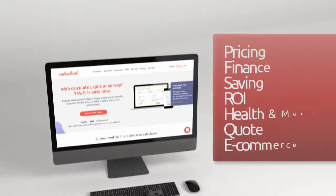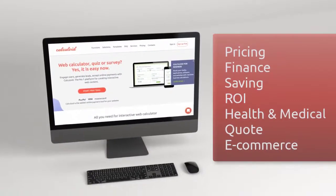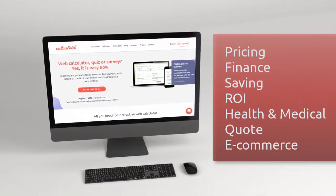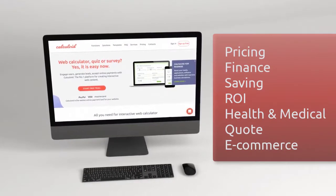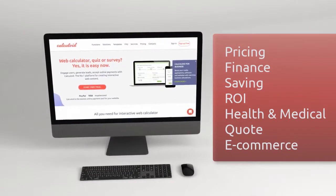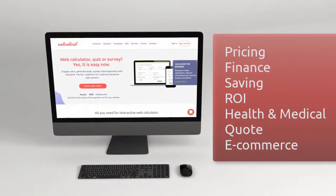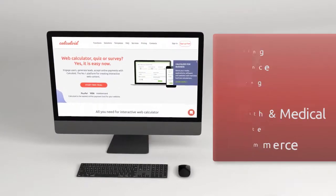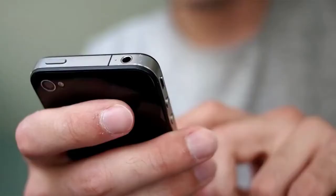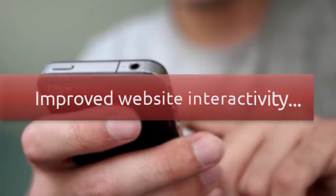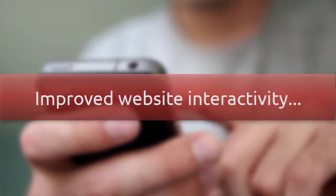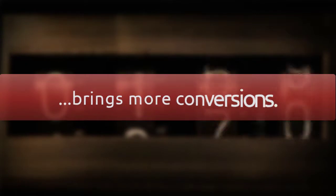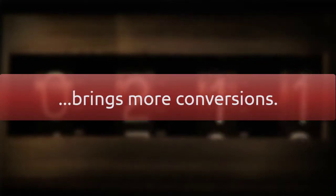Each month, thousands of users use Calculoid to create pricing, finance, saving, ROI, medical, or e-commerce calculators. Simply because it increases engagement on their websites and therefore brings more conversions and purchases placed by website visitors.